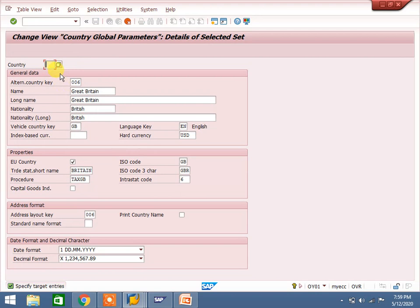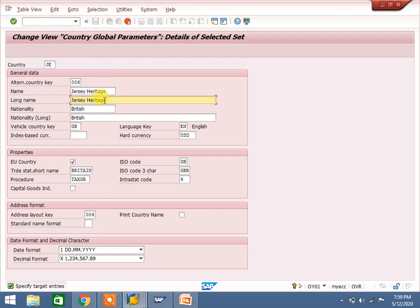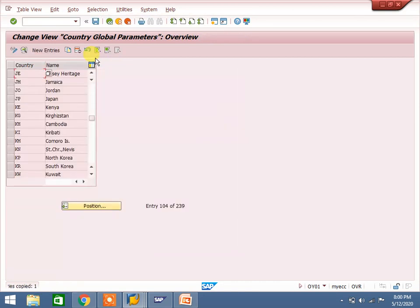I'm copying from GB to create Jersey. The country code 'JE' is populated. The name is 'Jersey Heritage.' All remaining settings are the same as GB. For the vehicle country key, you can create one or maintain GB since Jersey is under Great Britain for most purposes. Save it.